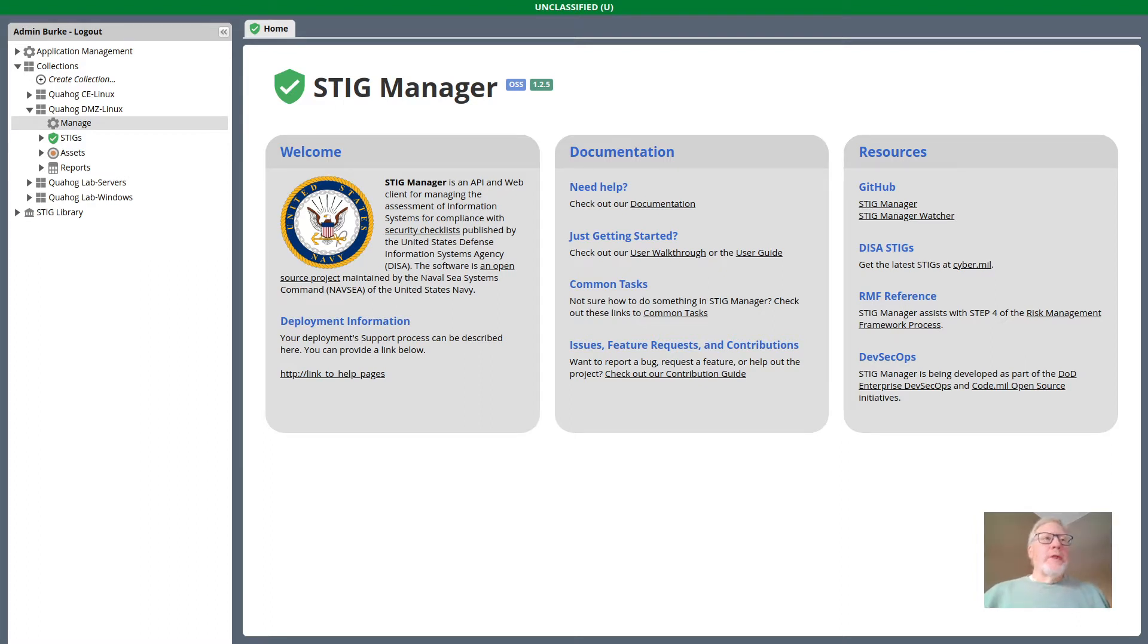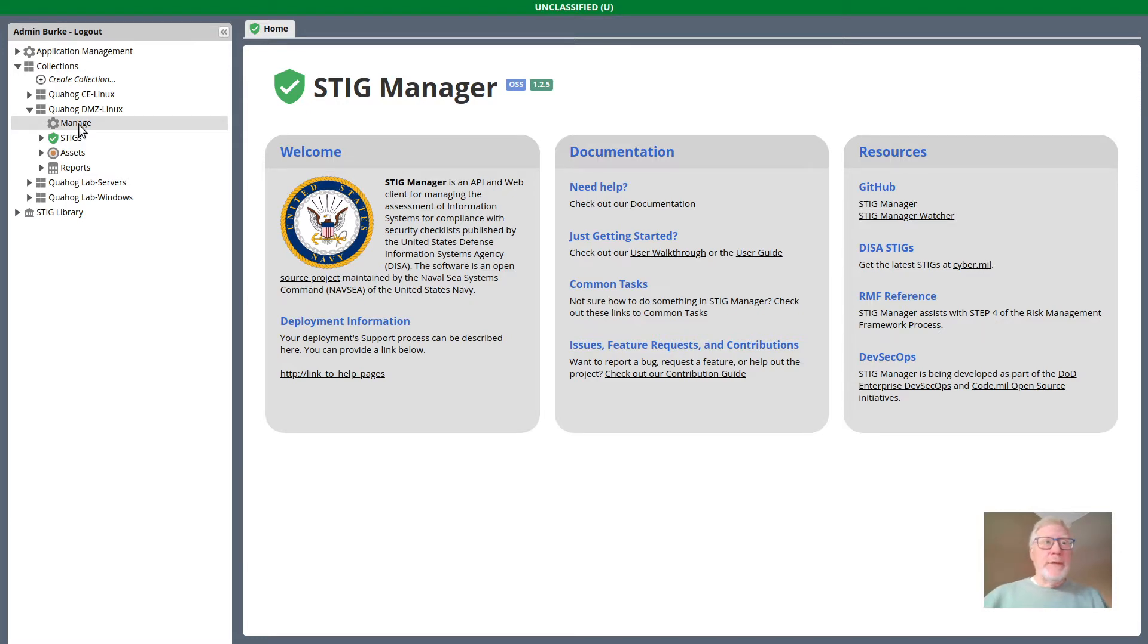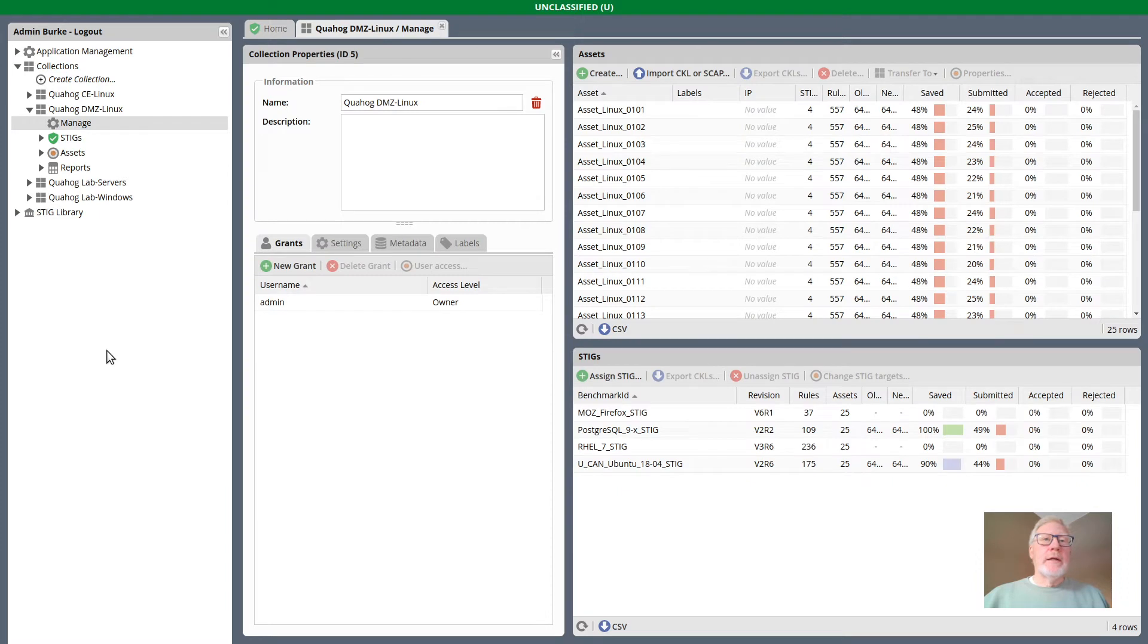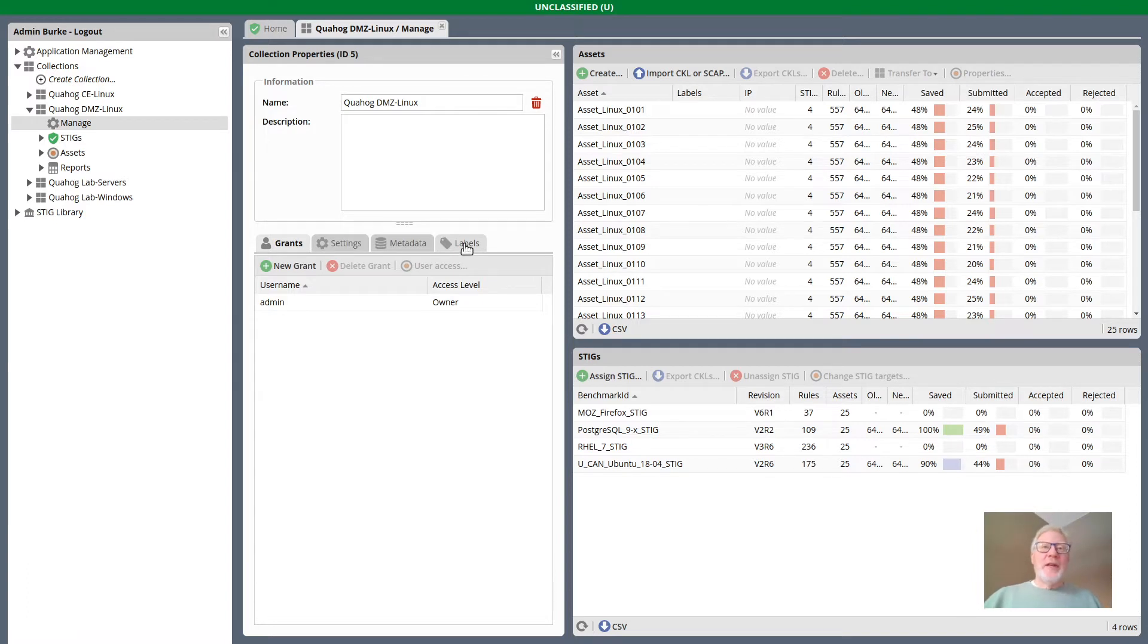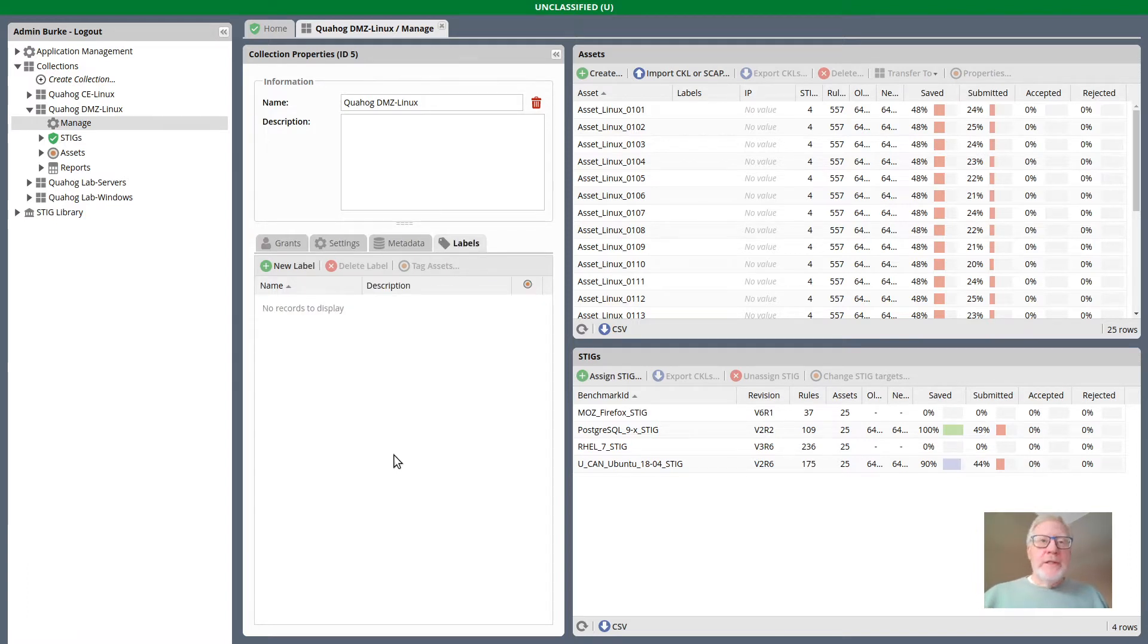To work with Asset Labels, you need to begin by managing a collection. I've got some demonstration collection data showing right now. I've opened up this collection and noticed there's a new tab in the Collection Properties area called Labels.